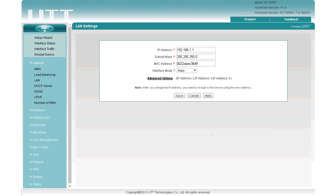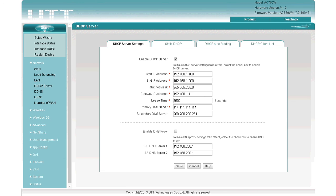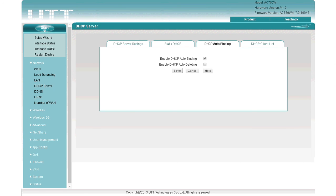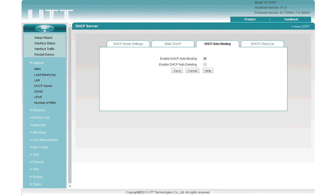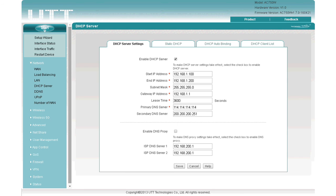Now connect all the office devices to the router via wires or wirelessly. Next, click DHCP Server and go to DHCP Auto-Binding. Make sure DHCP Auto-Binding is enabled — the office devices will appear in the list. In our case there is one device, Tom's PC. Now disable DHCP Auto-Binding and save. Then on the DHCP Server page, change the DHCP start IP address to 192.168.2.100, end IP address to 192.168.2.200, and gateway IP address to 192.168.2.1. Then save.